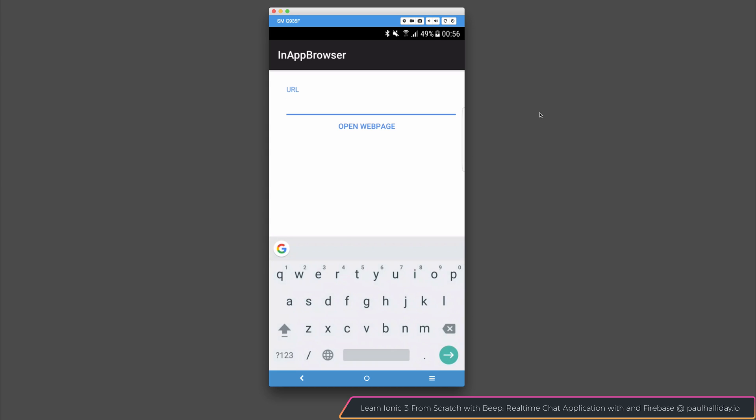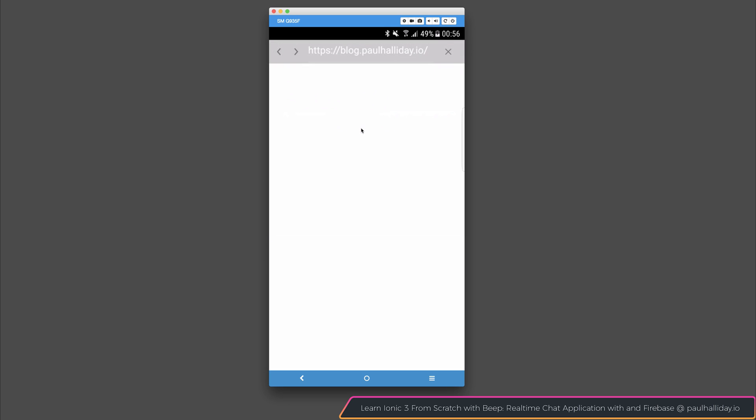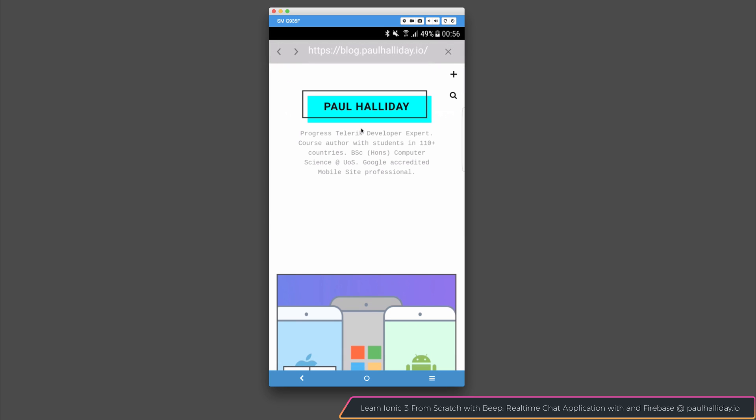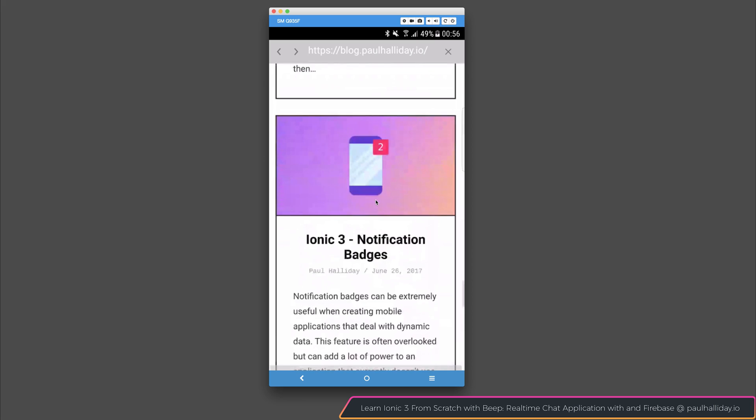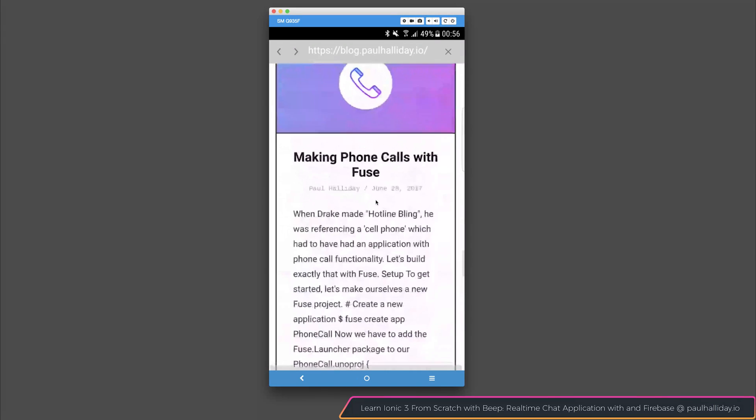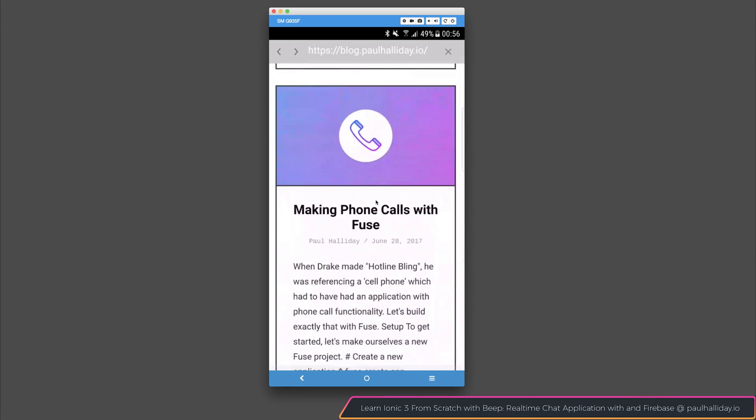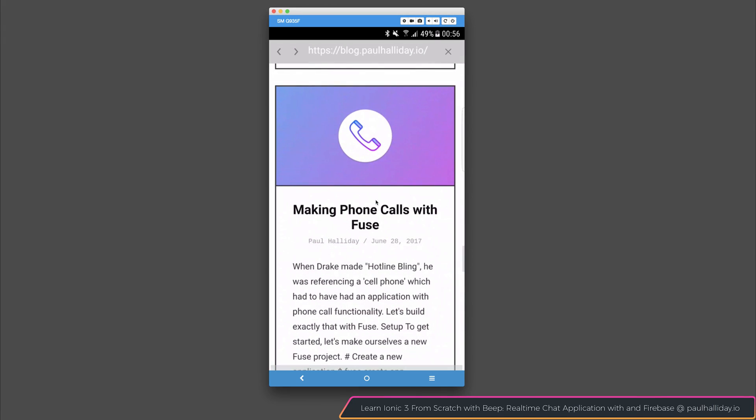So I'm going to add my blog, that's paulhalliday.io. And if I click open web page, you can now see that our website opens up inside of our application.